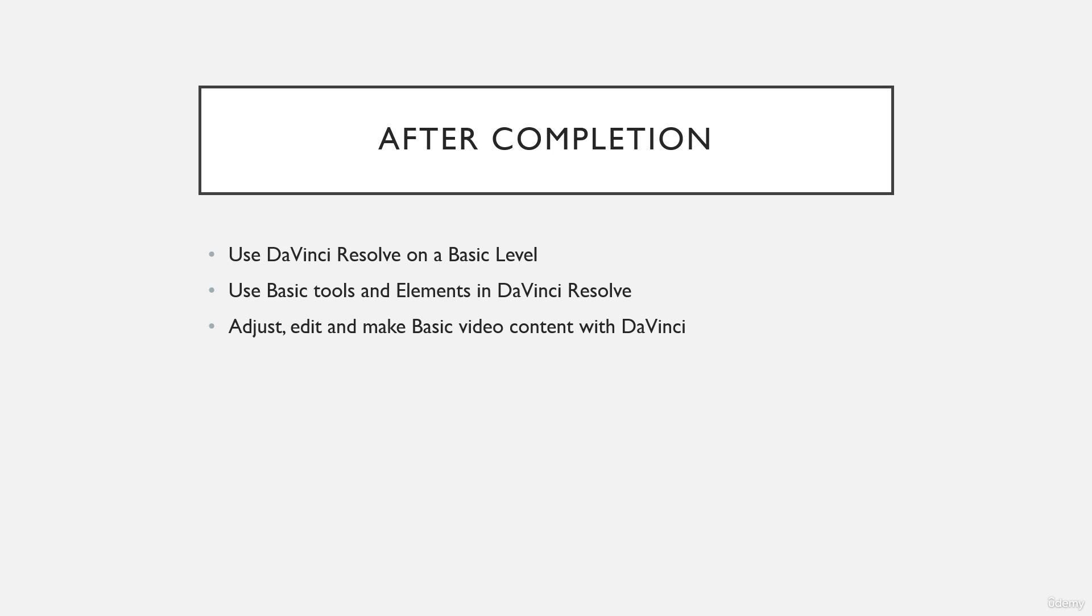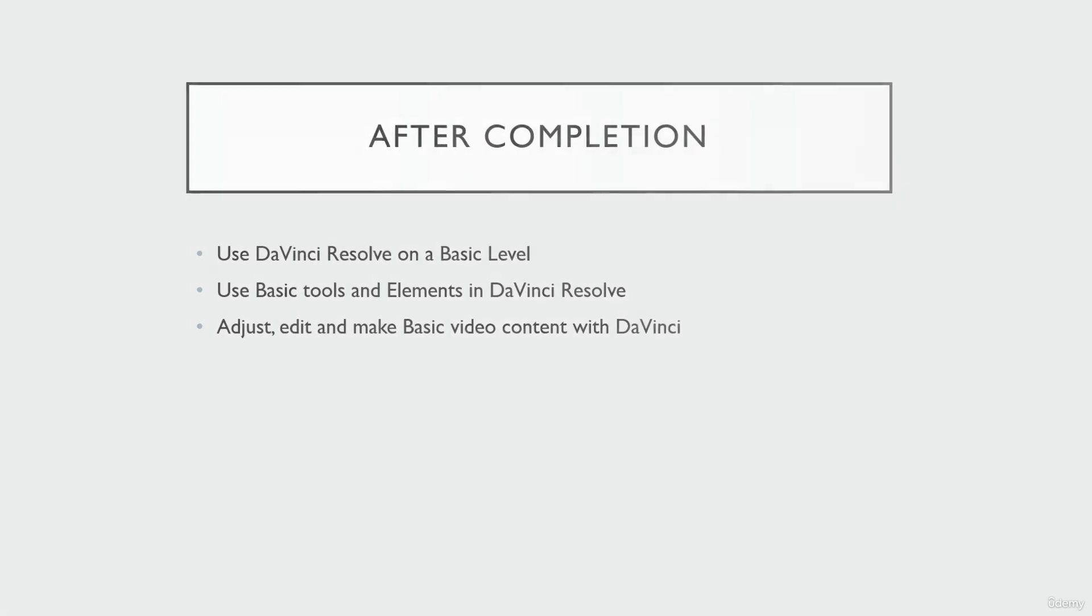During learning, if you have any queries or any problem, then feel free to ask me. I will always be available to help if needed. So let us go ahead and get started with our lessons with DaVinci Resolve.